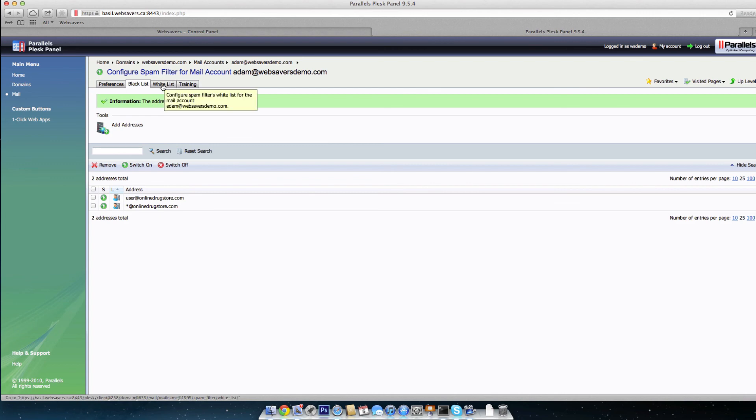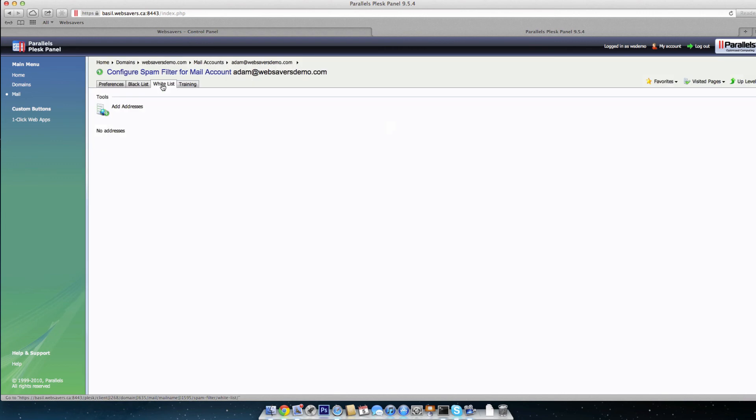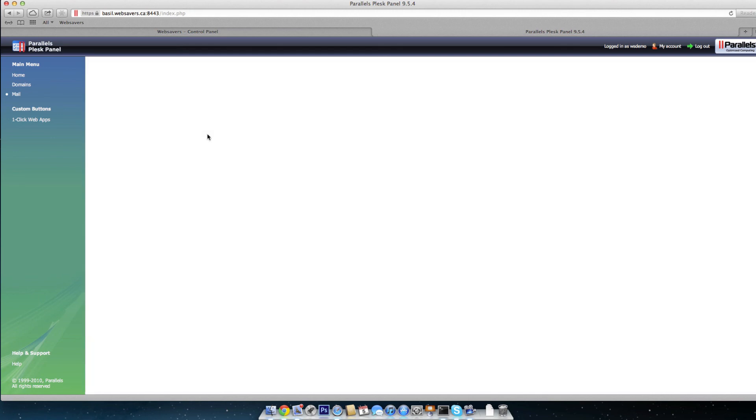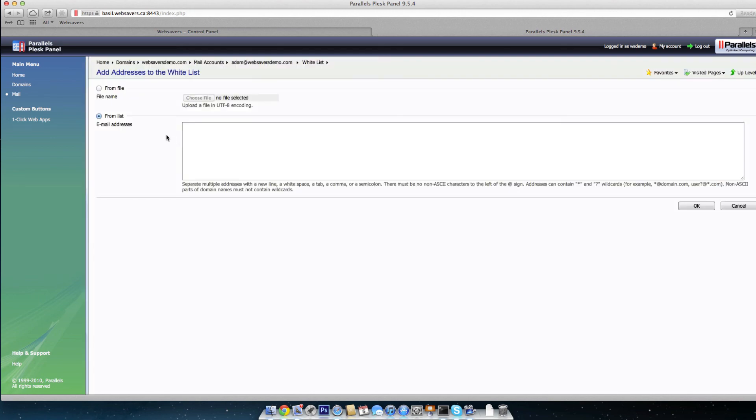Now, if you want to add something to the whitelist, you can click whitelist here. Click add addresses. It's the same thing as the blacklist. And you may be asking why you'd want to whitelist something if someone's sending you spam. But if, say, for example...